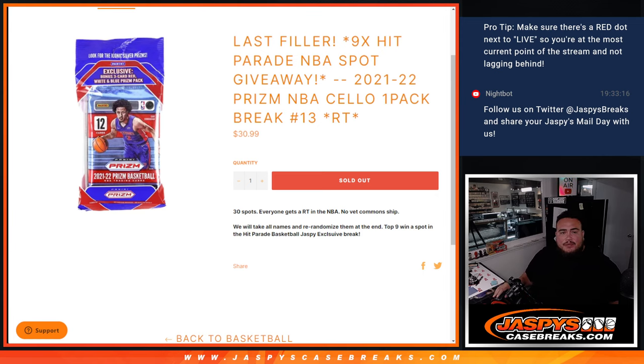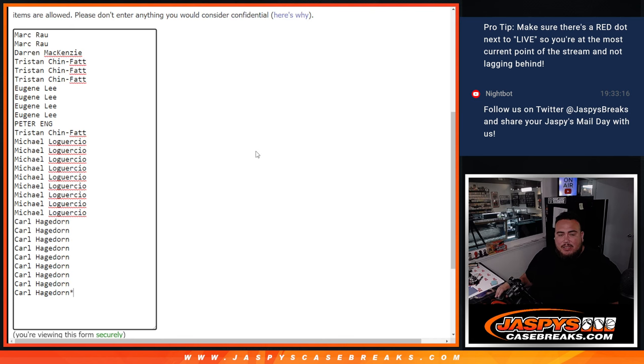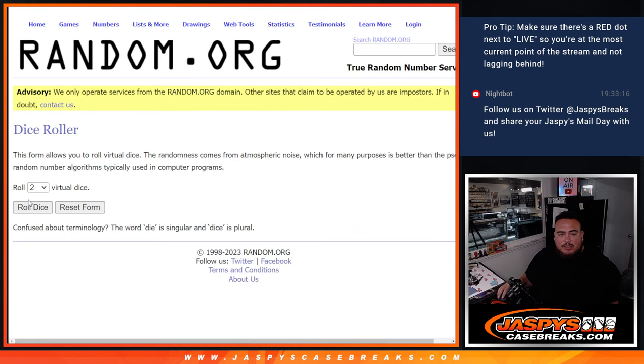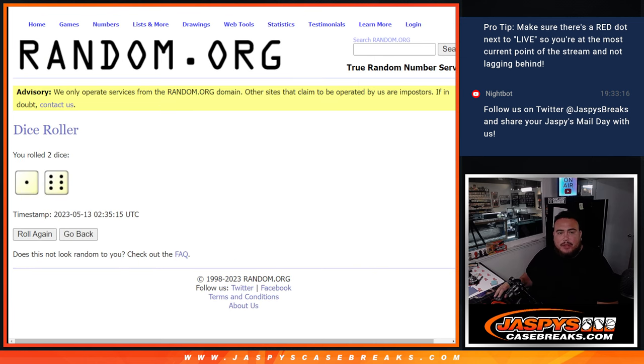And again guys, first we'll do the break and then we'll randomize the customer names that bought in at the end and top nine get into the Hip Parade break. So let's roll it, do the break first for the pack filler.